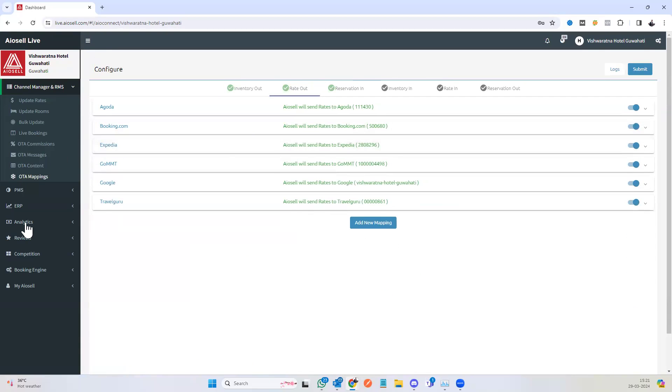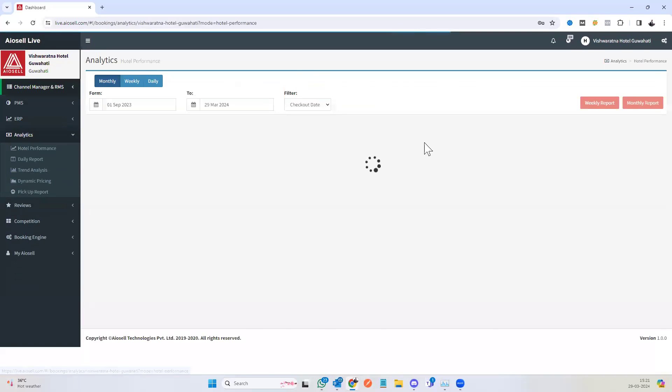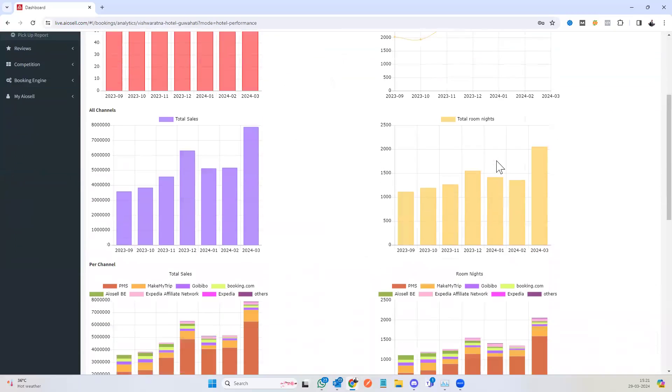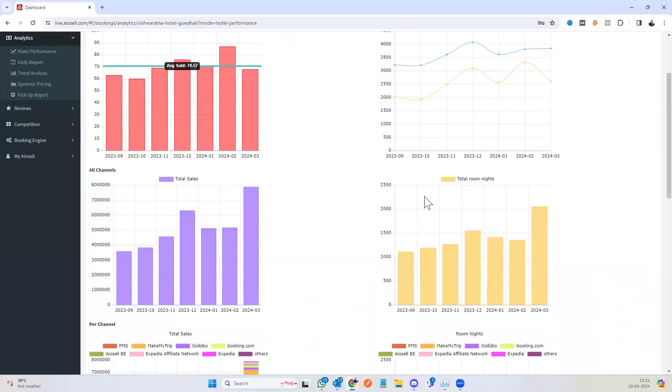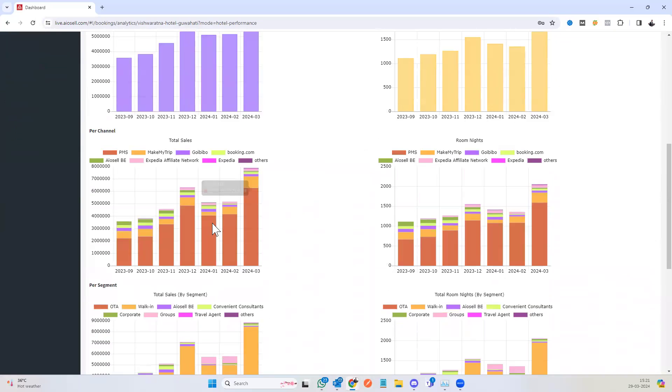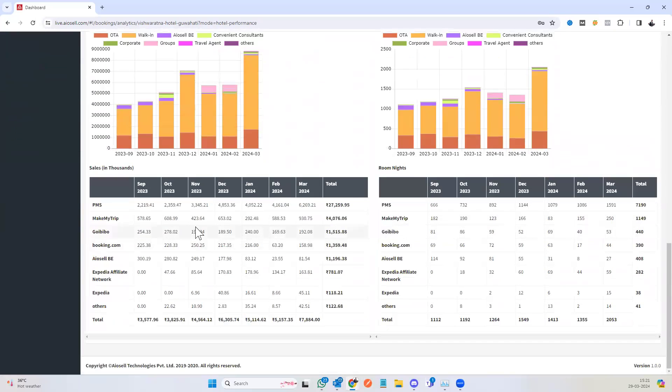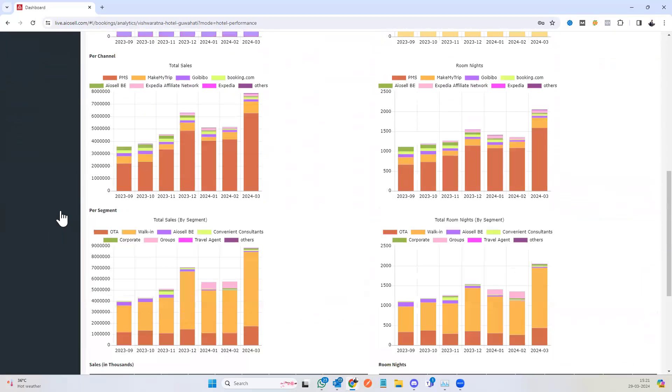The other part of the channel manager system is the analytics system. A quick overview of that: the analytics is a display of total business, total sales, total room nights, the breakup per channel, along with each month, along with each of the channels.